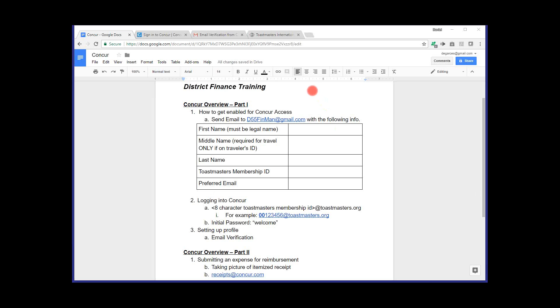So to go ahead and begin, we're going to start by highlighting that the first thing you'll want to do to be able to log into the Concur system is request access. And to do so, you want to send an email to myself. The email address you want to use is d55finman at gmail.com. Again, that's d55, as in District 55, Fin for Financial, Man for Manager, at gmail.com.